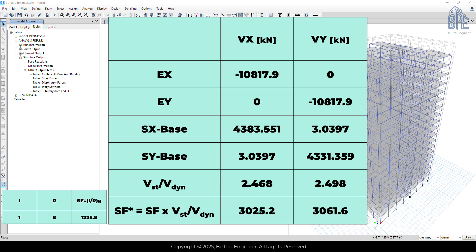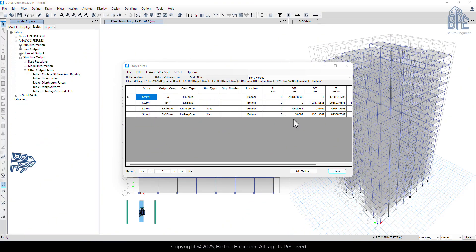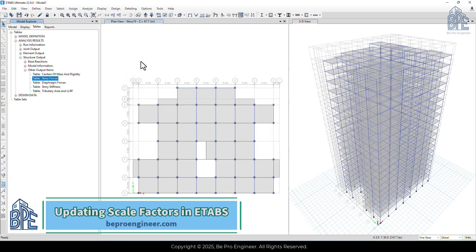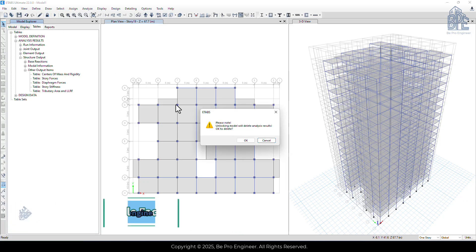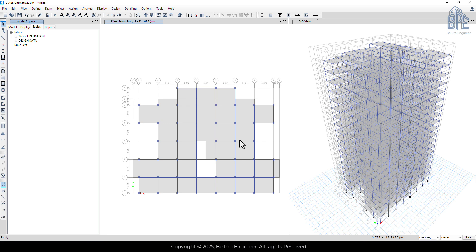So we multiply the scaling factors by the previous scale factor. The result gives us the new scale factors which need to be updated for the load cases SX, SY, SXPN, and SYPN. To do this, we go back into ETABS and unlock the analysis model. Keep in mind that any changes we want to make to the model after the analysis requires unlocking it. When we do this, all the previous analysis results are deleted and the analysis will need to be run again.